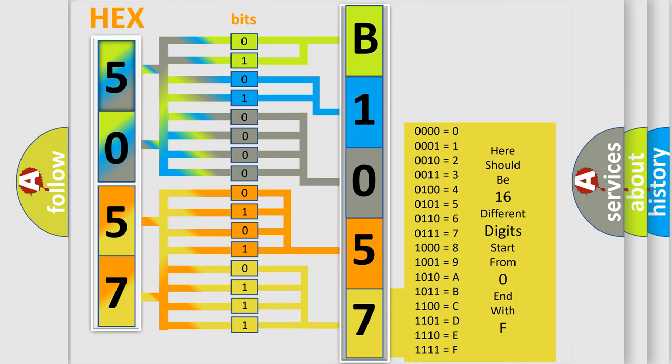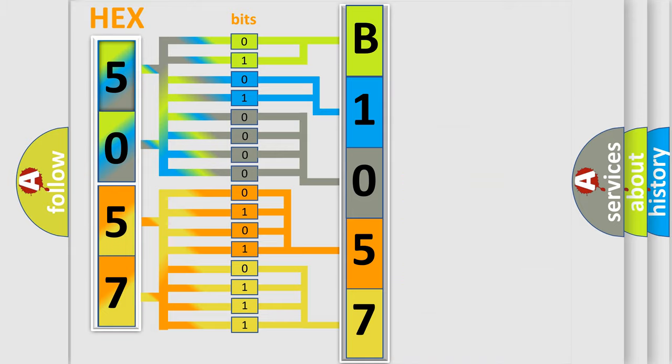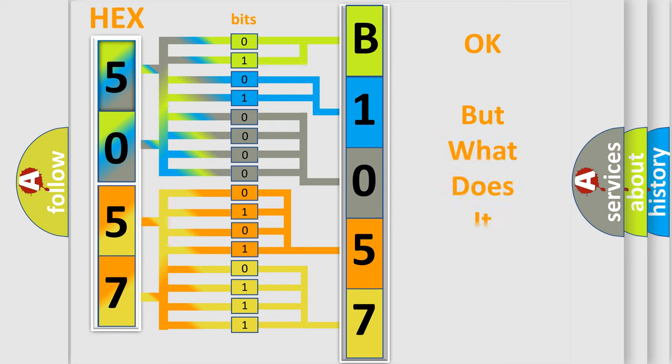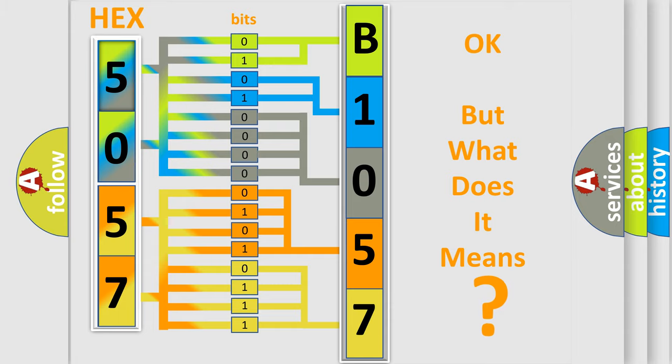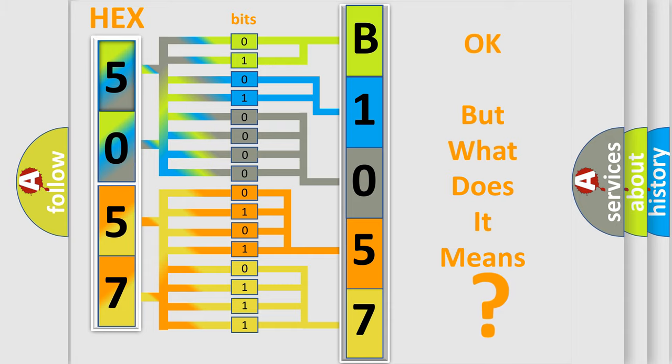We now know in what way the diagnostic tool translates the received information into a more comprehensible format. The number itself does not make sense to us if we cannot assign information about what it actually expresses. So, what does the diagnostic trouble code B1057 interpret specifically?